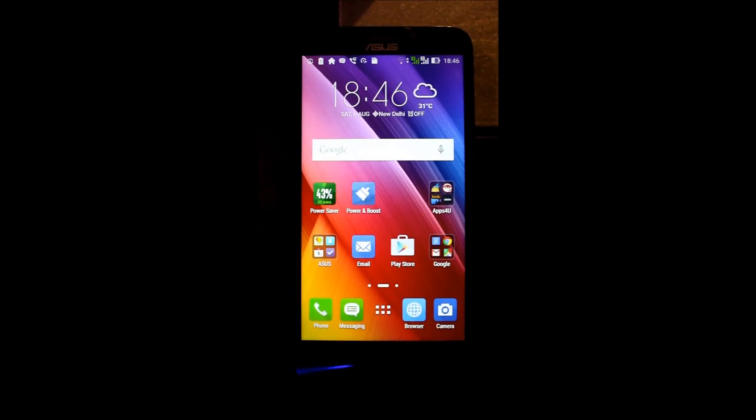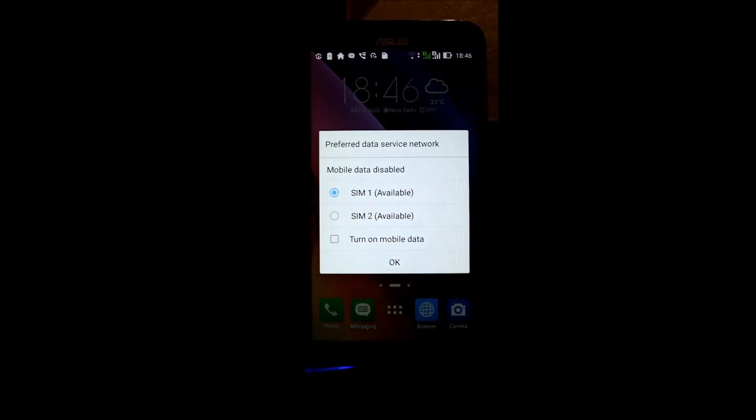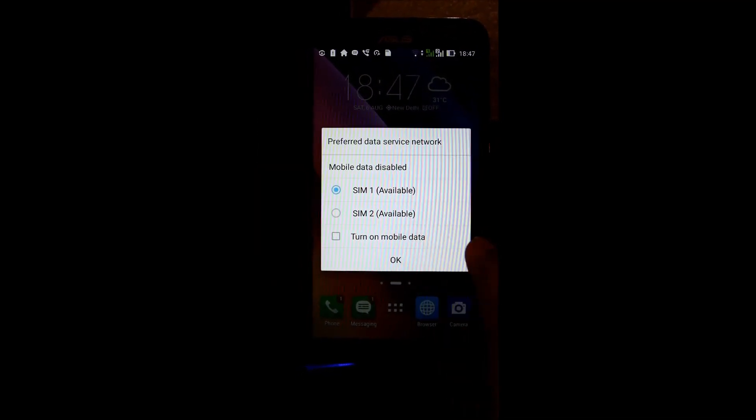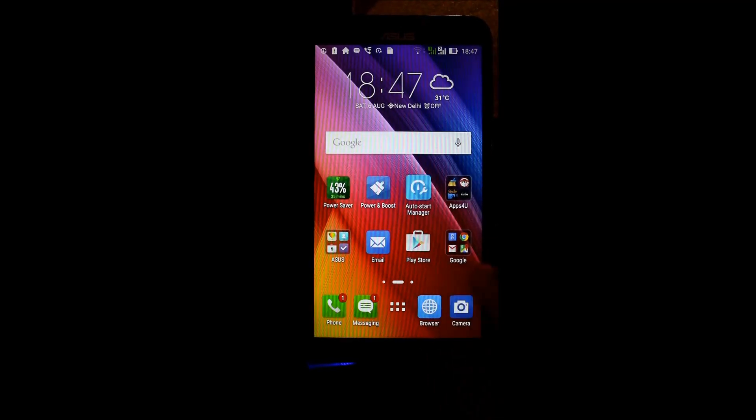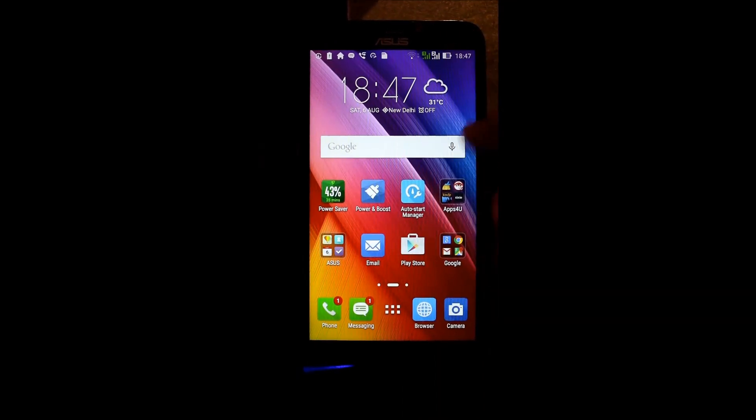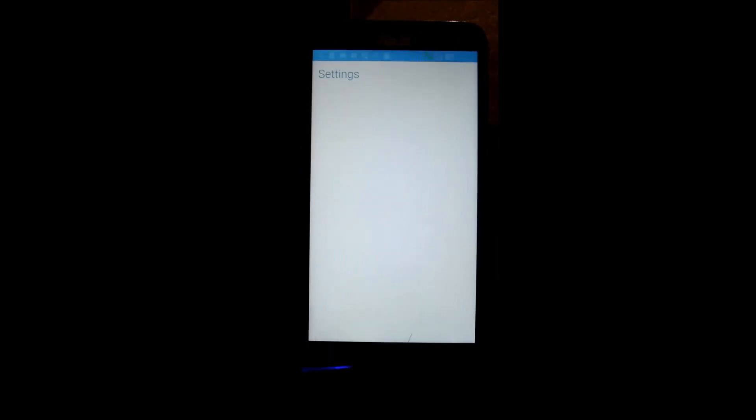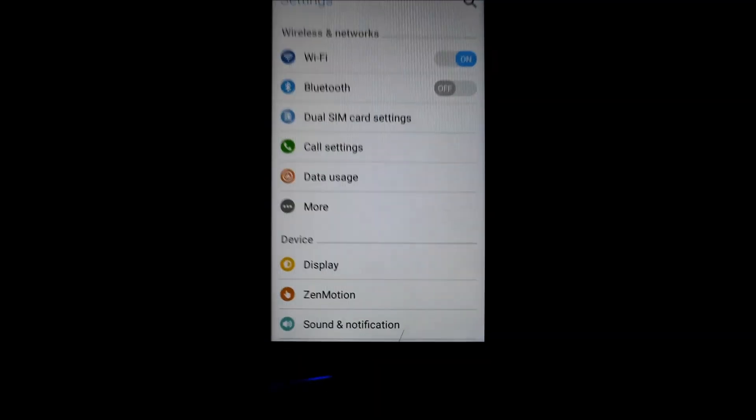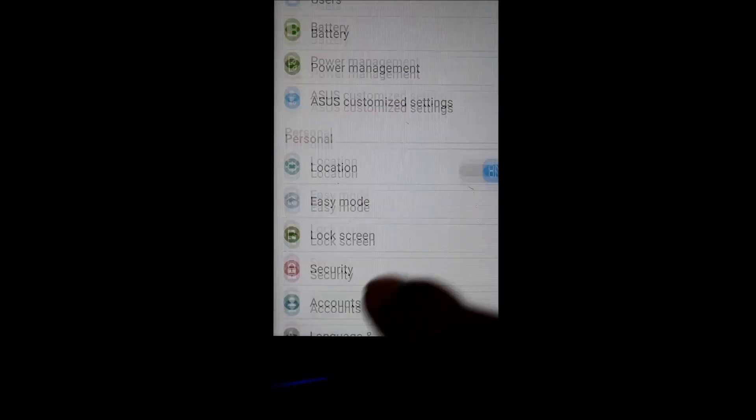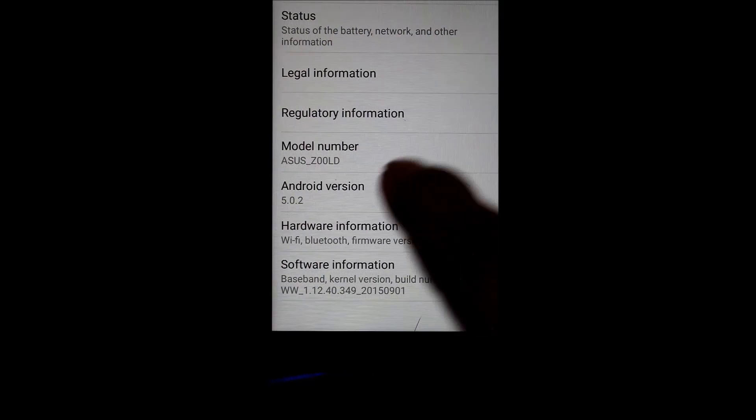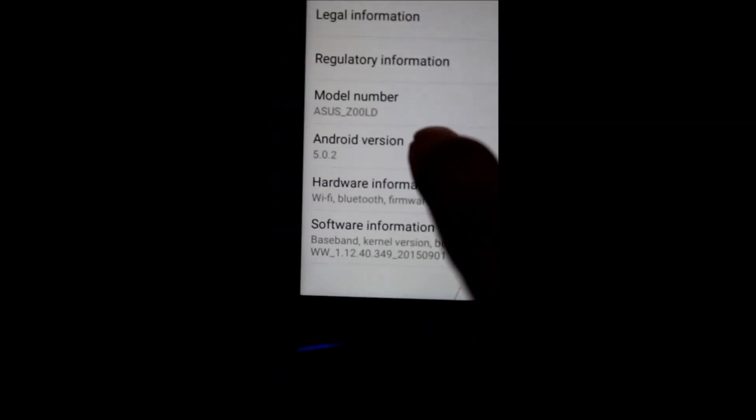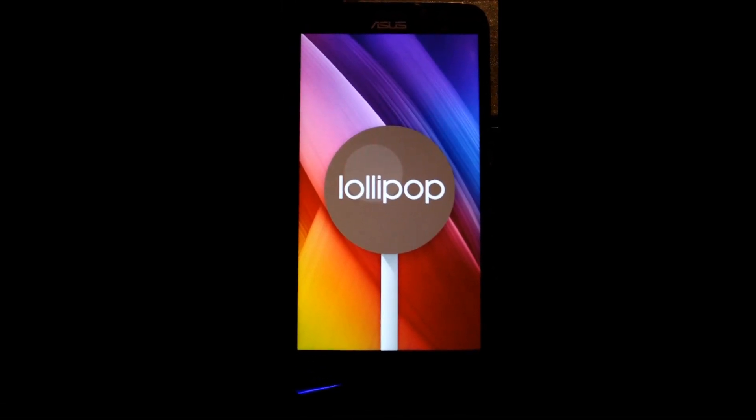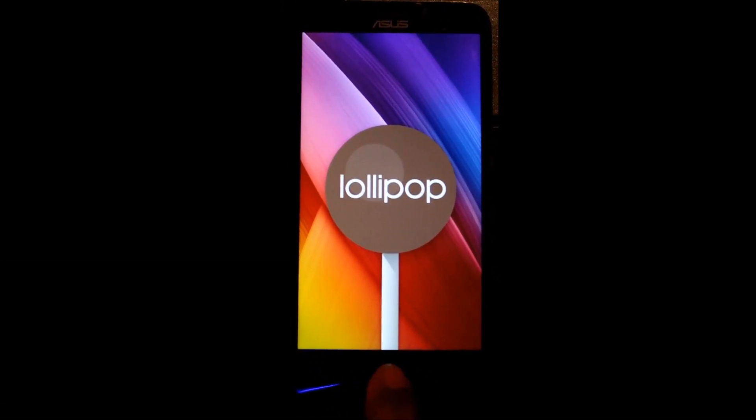And you can see guys, we have successfully installed the Android version of Lollipop. So let me just show you my Android version right now. Let's go to my settings. So I am just going to zoom in about and here you can see guys, my Android version is 5.0. So as you can see guys, we have successfully installed Lollipop version.